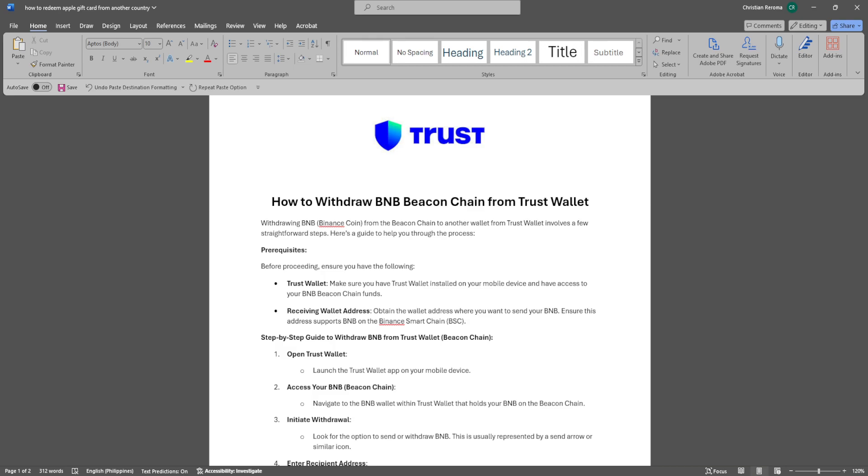Withdrawing BNB or Binance Coin from the Beacon Chain to another wallet from Trust Wallet involves a few straightforward steps. Before proceeding, ensure you have the following.